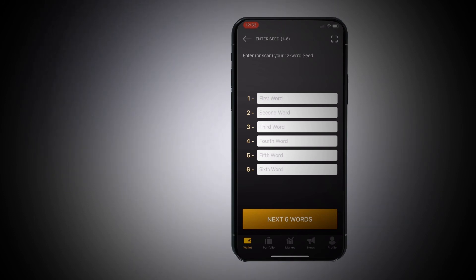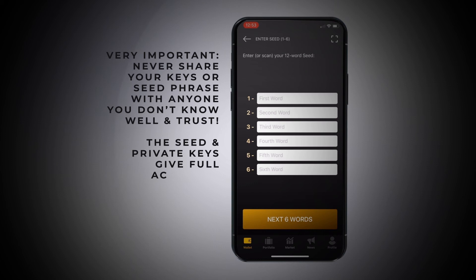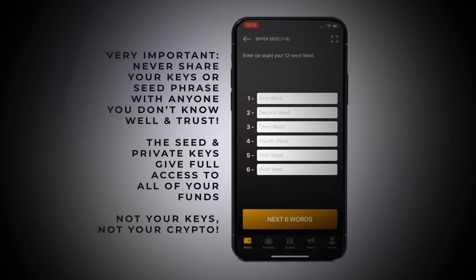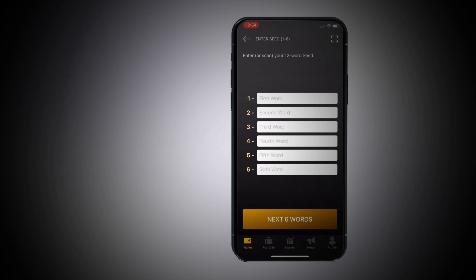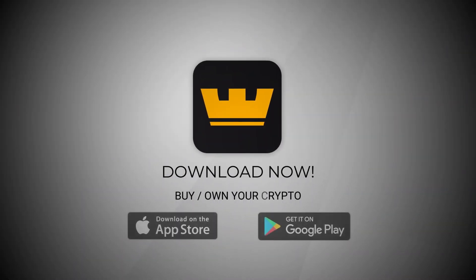And remember, I can't stress this enough: not your keys, not your crypto. If you share your seed, you're basically giving somebody access to all of your funds. So always keep it safe, always keep it protected. If you lost your phone, just download the wallet again, put those 12 words in, and poof — all your money's back, just like magic. Hopefully you learned something. God bless you. Catch you on the next one.